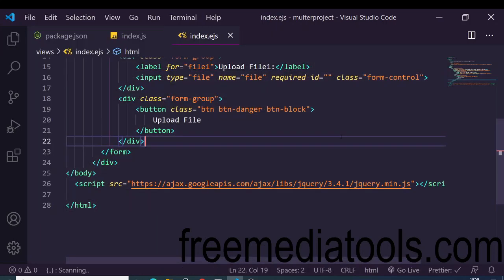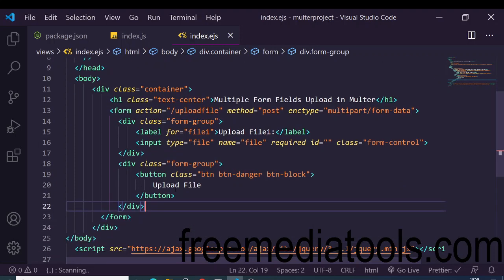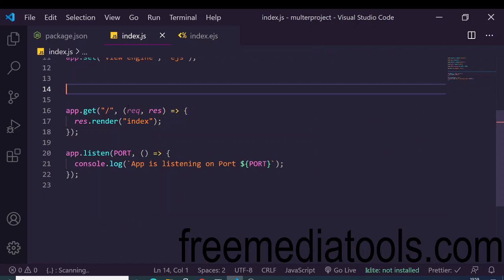The index.ejs template contains an input of type file, making a POST request to /upload. The encoding type is multipart/form-data, and there is a simple upload button. Inside index.ejs we need to handle this with a POST route.